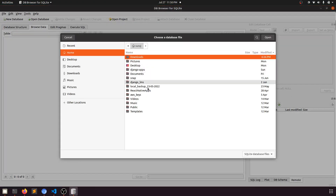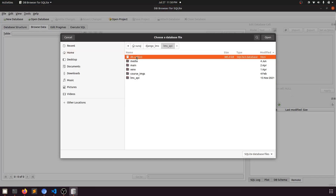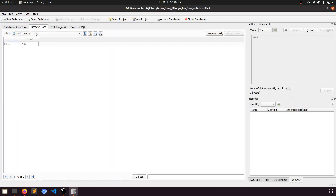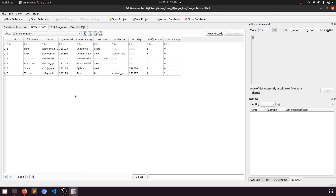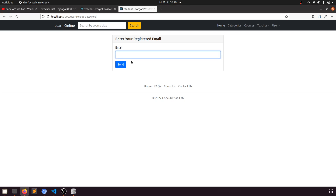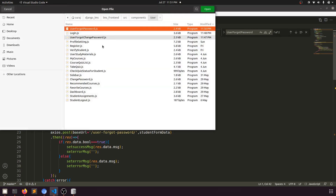In the DB browser, we have the LMS API SQLite database. In the student table we have 'tree@gmail.com'. Let's try 'tree@yahoo.com'. It won't send because we didn't create the backend route yet, so let's create the route for this functionality.